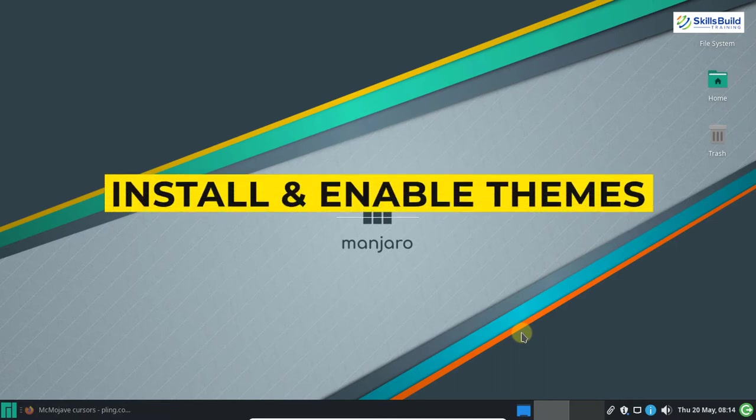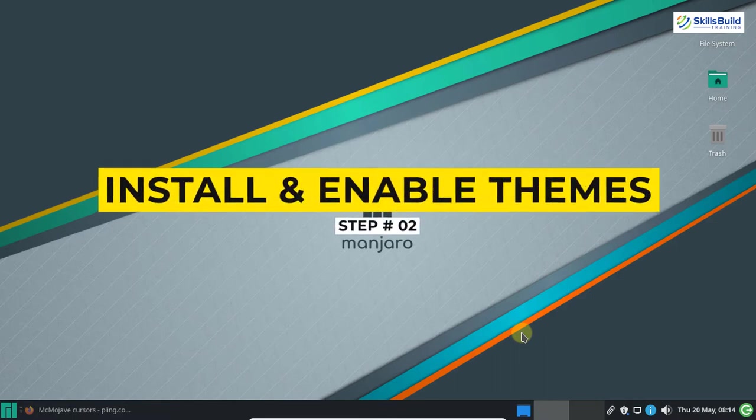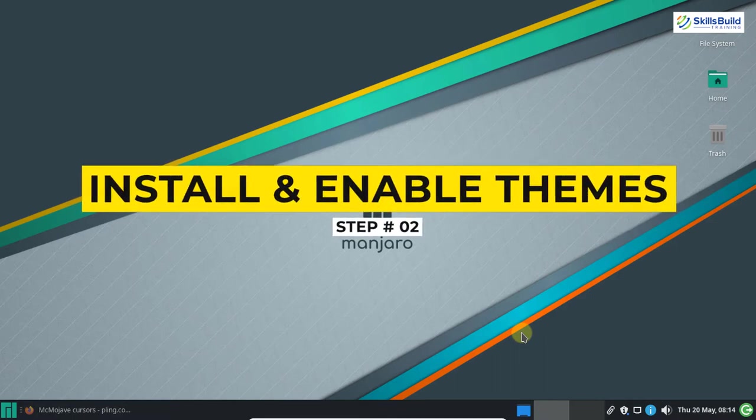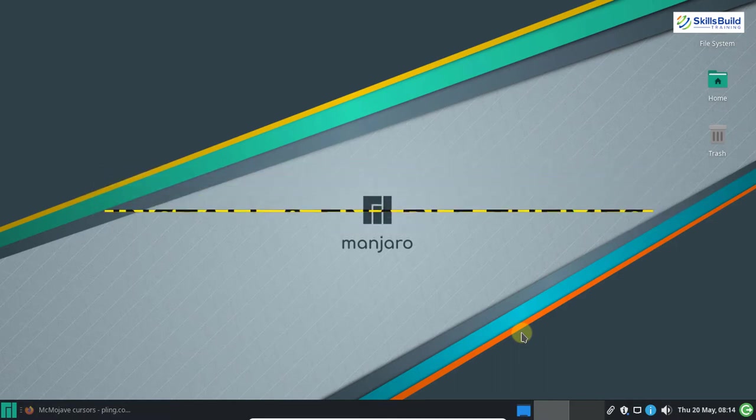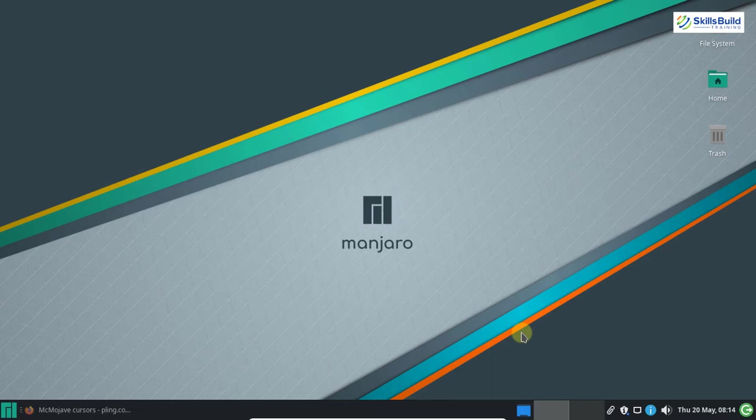The next step is to install and enable themes on your XFCE desktop. In this step we will install and enable the WhiteSur GTK theme, the icon theme, and the cursor theme.